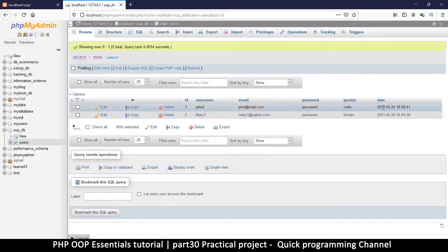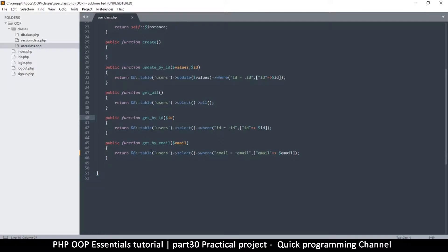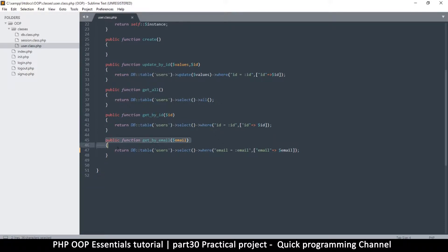Instead of creating functions that say get by email, get by that, get by this — that may become difficult. Keep in mind it's very possible I may create new columns as I go, which means I need to create a new function for each new column. That in itself is not sustainable. So what we'll do instead is convert this so that even if the function doesn't exist, we can still call it and get the result we want.